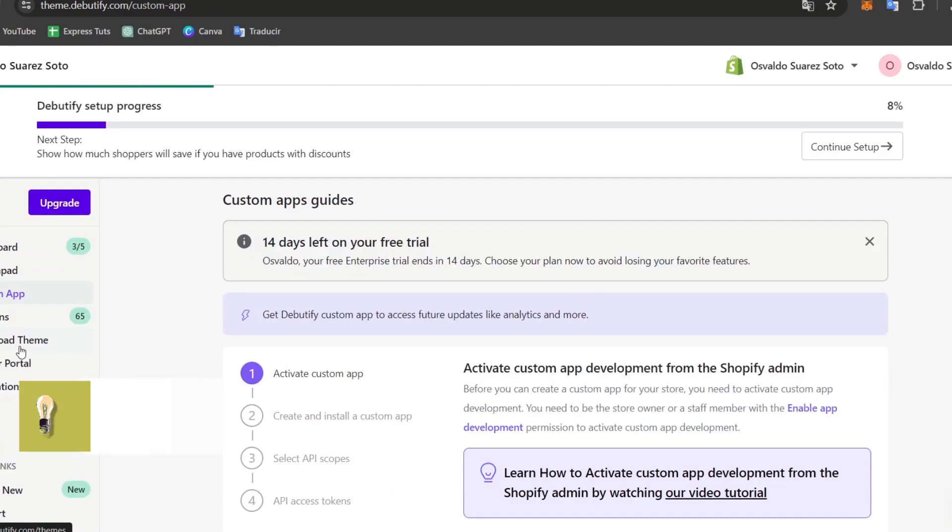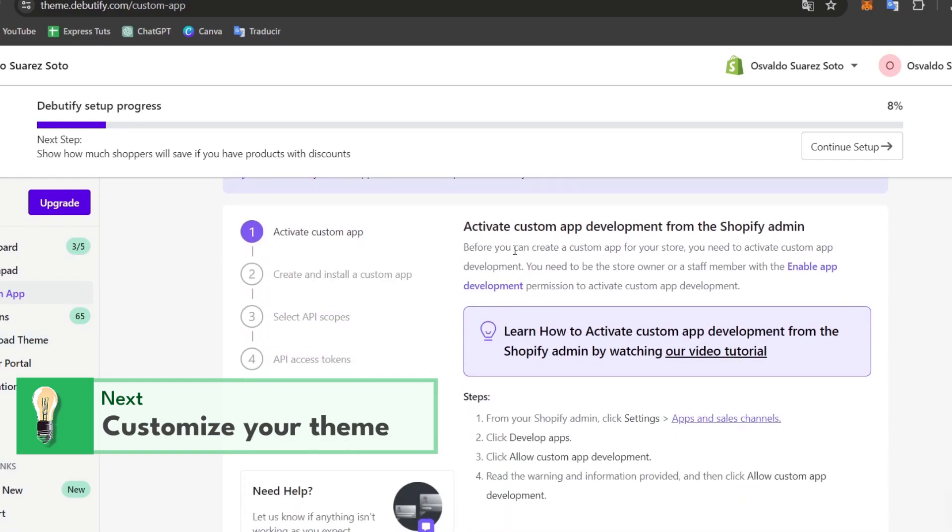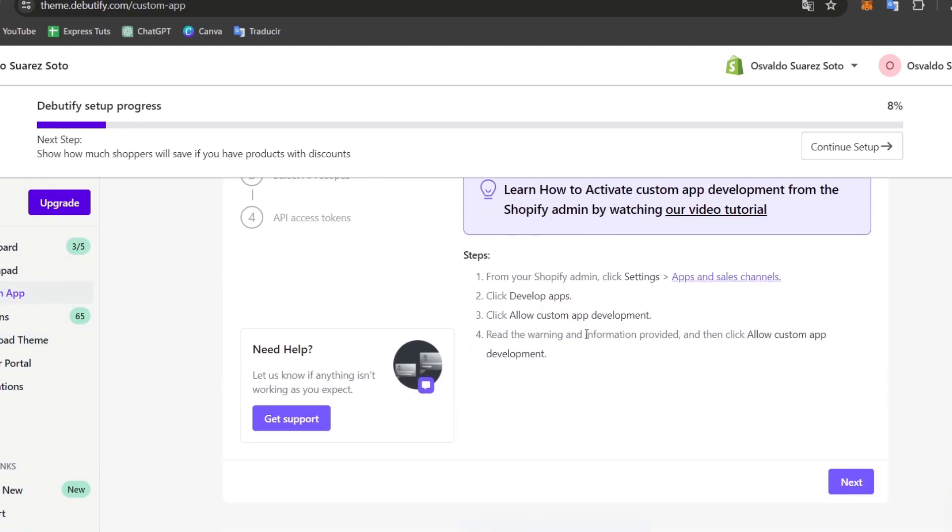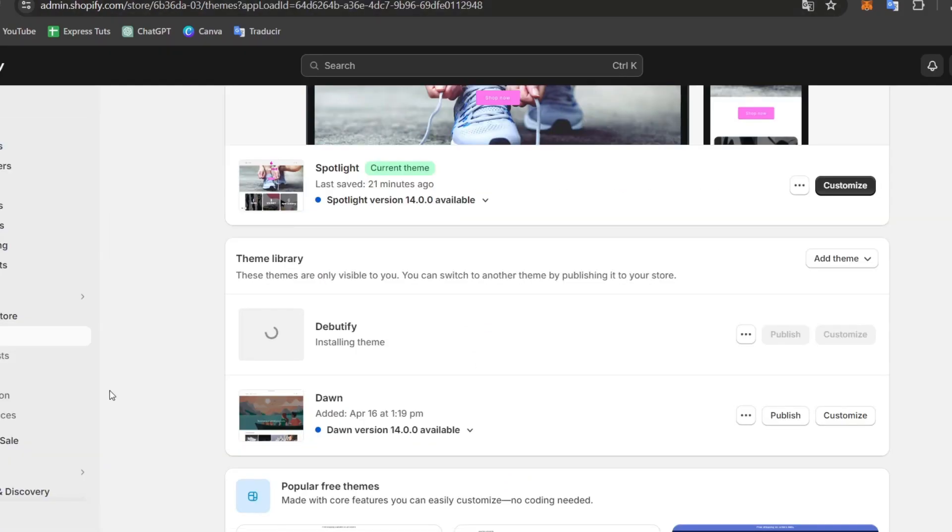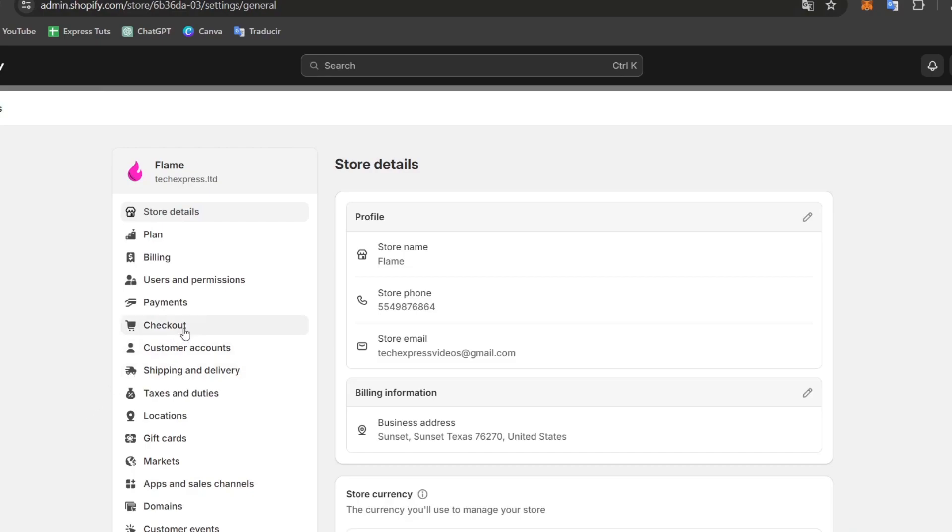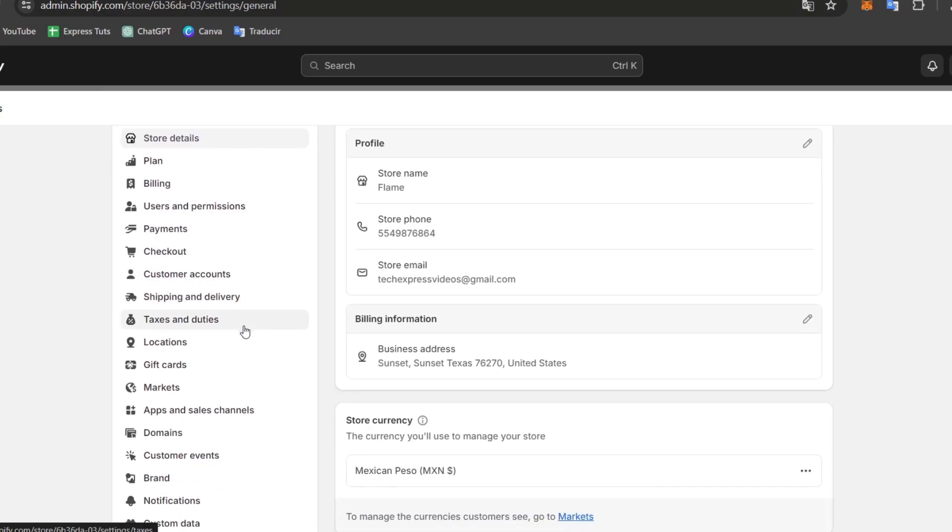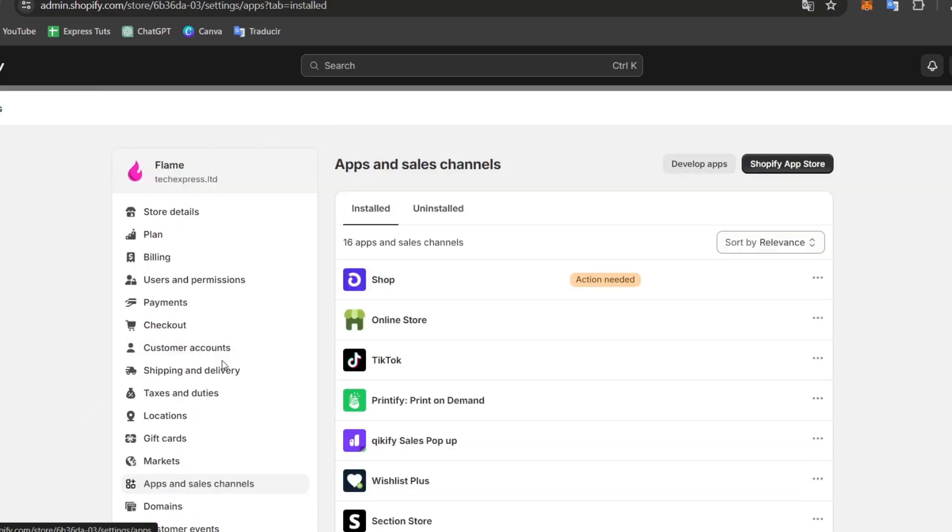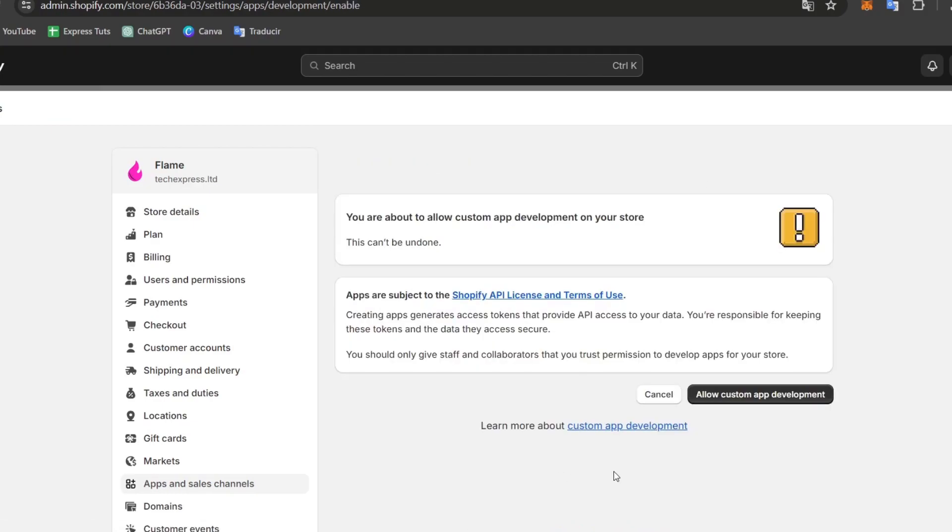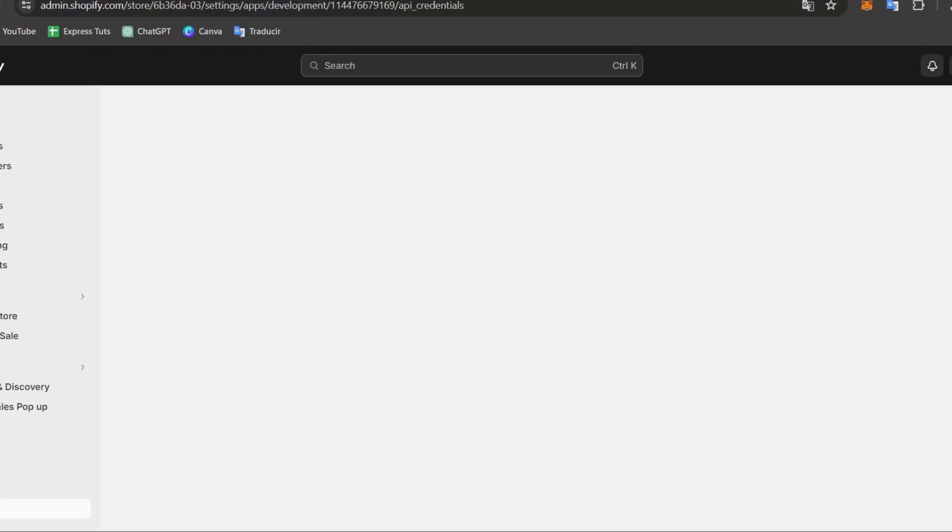Now, if you wanted to customize an actual application directly into the guide of the custom Debutify, you can just track everything here into the custom application. You can activate custom application development from the Shopify administrator by going directly into Settings, go into Apps and Sales Channel, Development Applications, and Allow the Custom App Development.